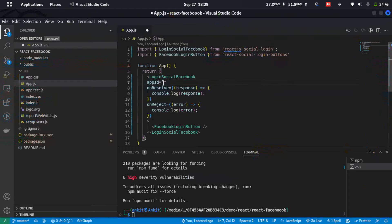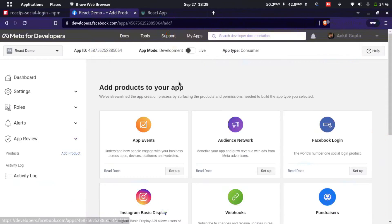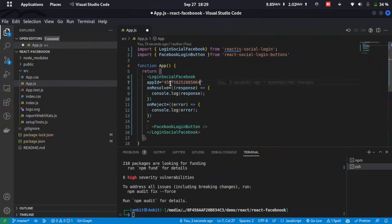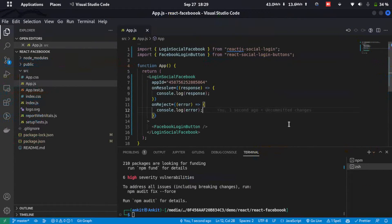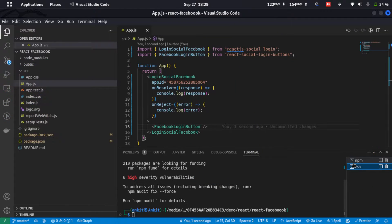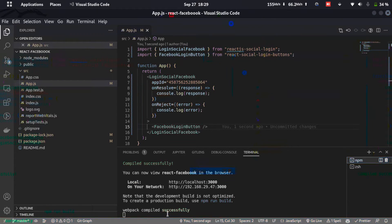Now let's get the App ID. Go back to the Facebook Developer page, copy the ID, and paste it into the appId prop. Save the file, and let's check if the app compiled successfully — yes, it compiled successfully.